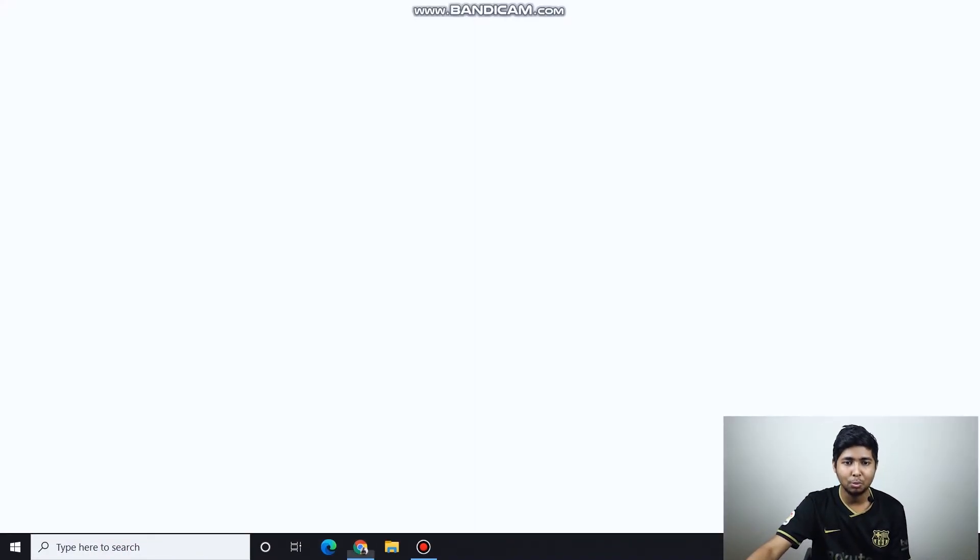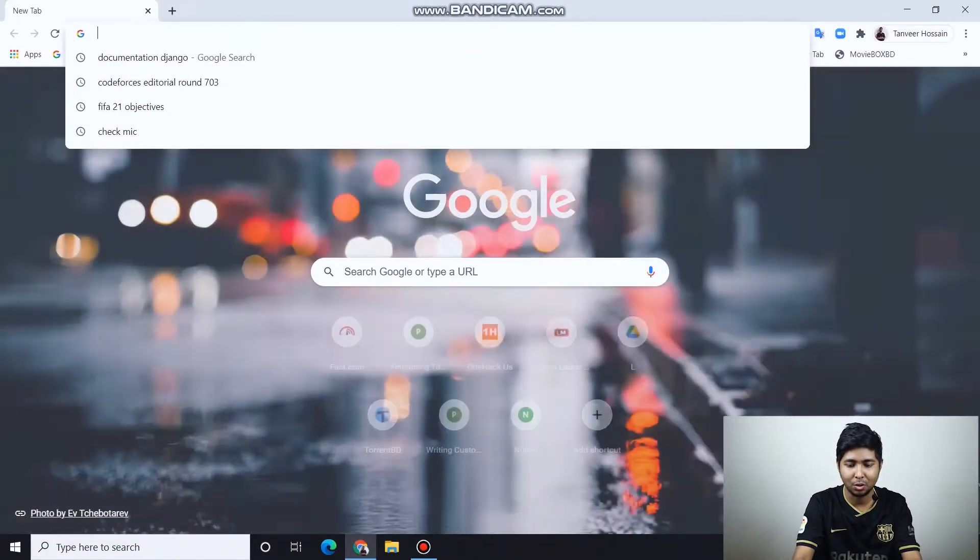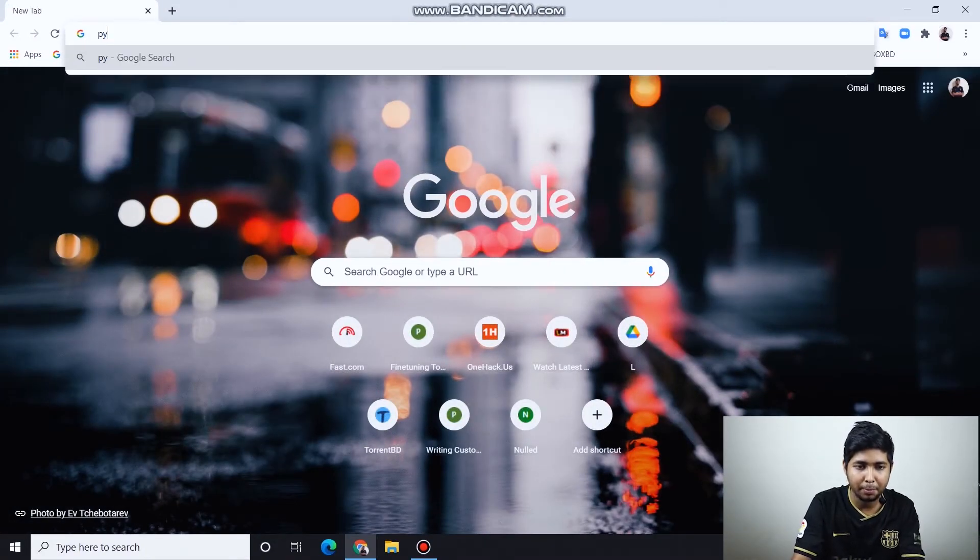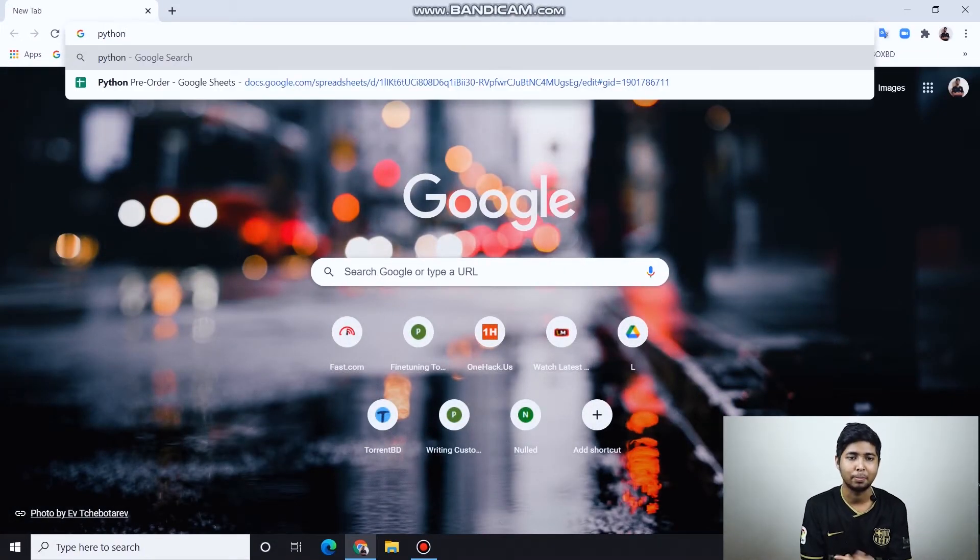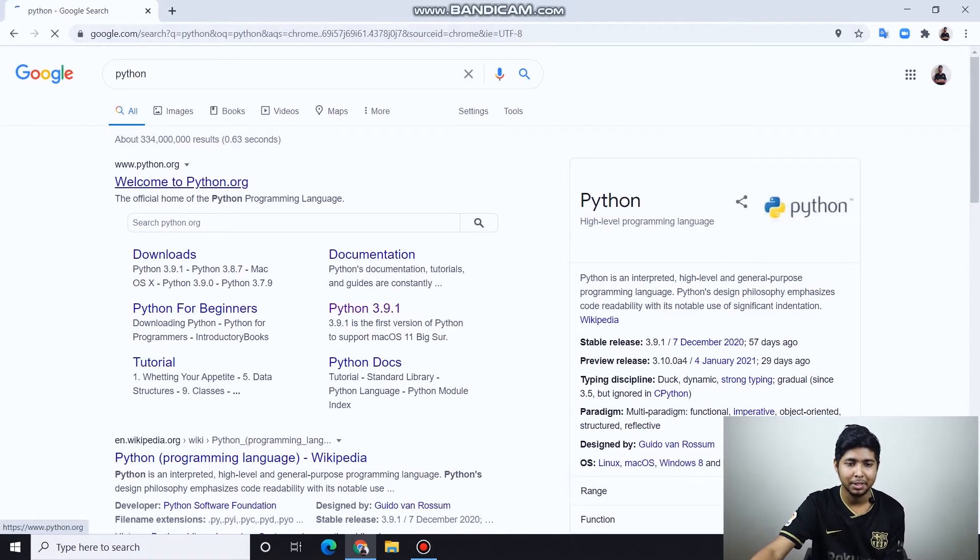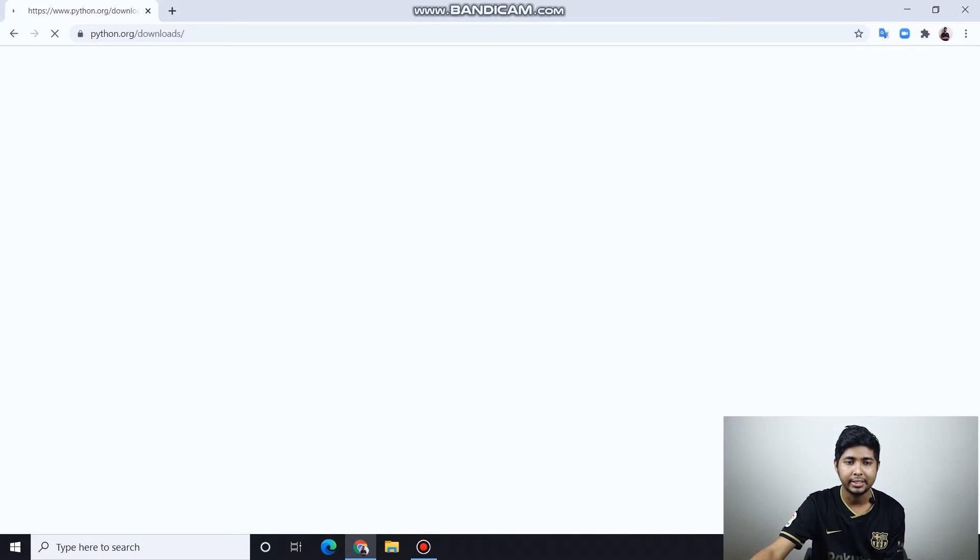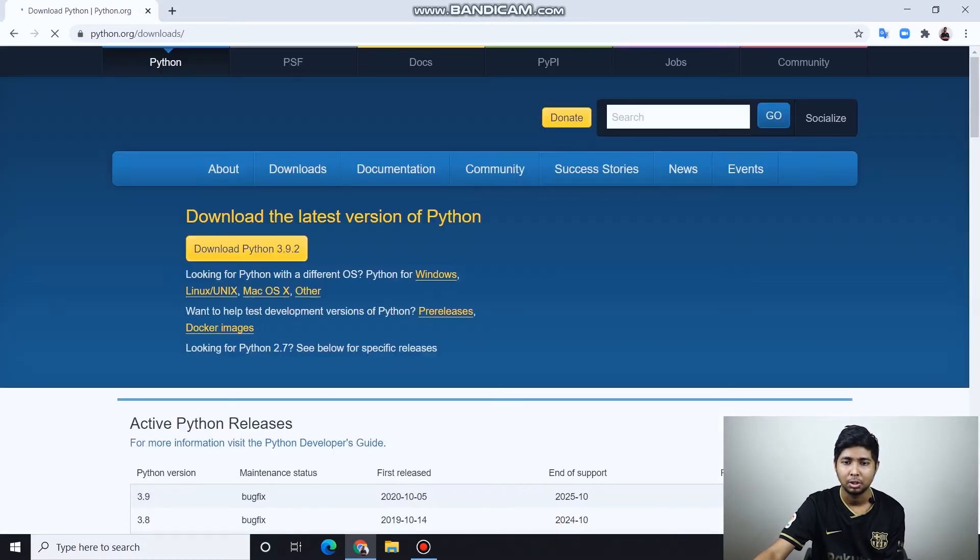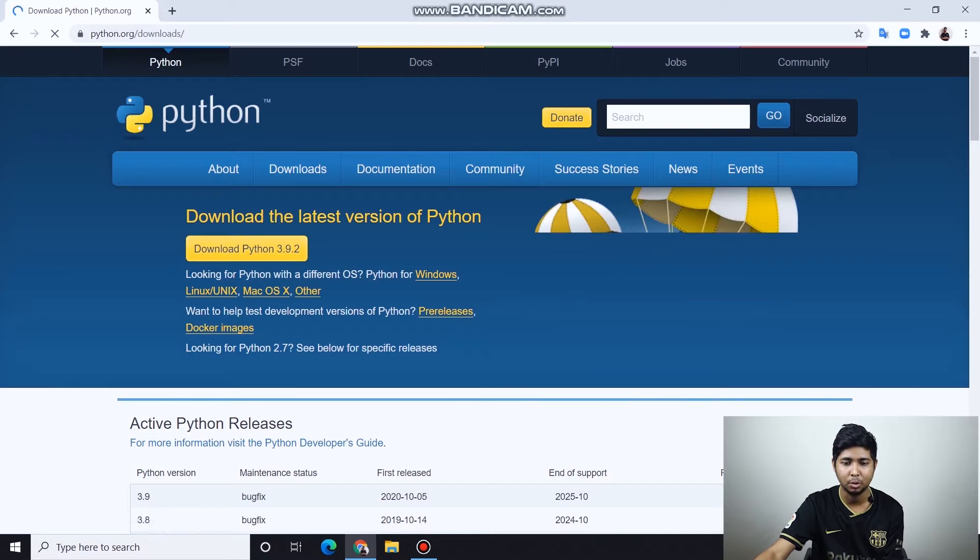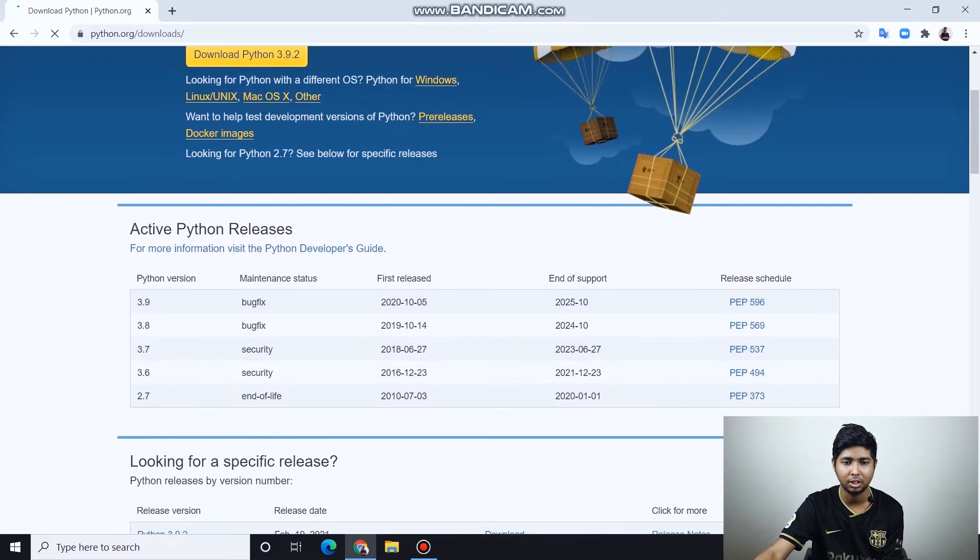Let's start with Python. We can just open our browser and type Python. First, click on Python and click on the latest version in Python. We have our operating system in this version.